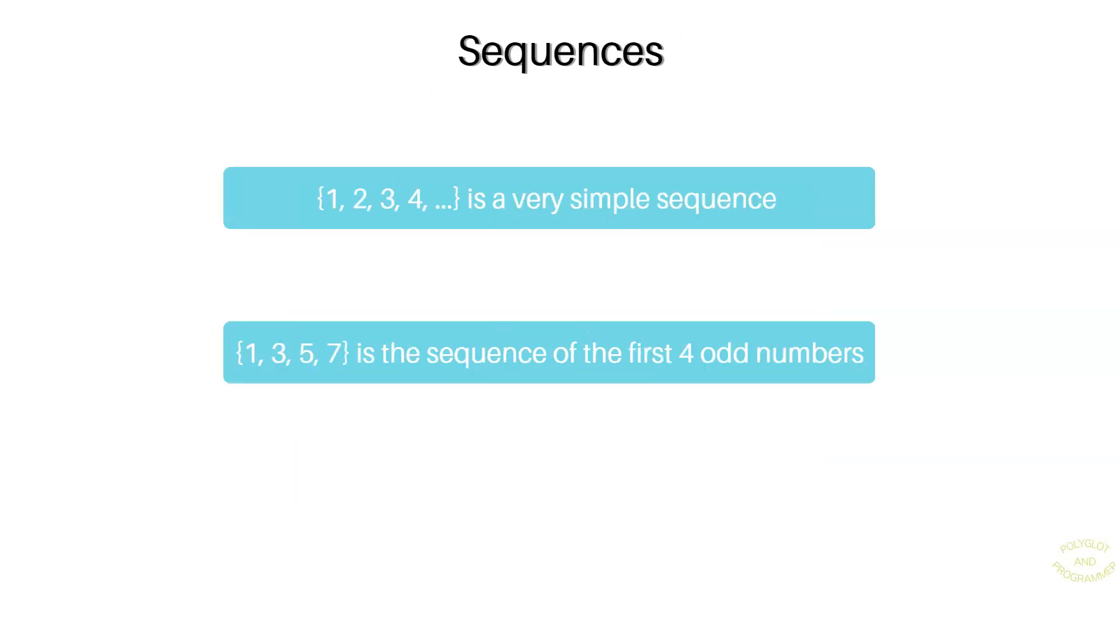One way of generating auto-incremented and unique identifiers is by using sequences. The sequence is a special type of data created to generate unique numeric identifiers in the PostgreSQL database. It is an ordered list of integers, like you see in your screen 1, 2, 3, 4 or 1, 3, 5, 7. Sequences are often used for the creation of primary keys.